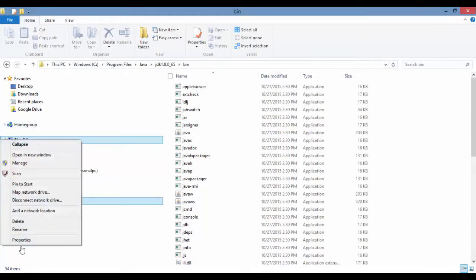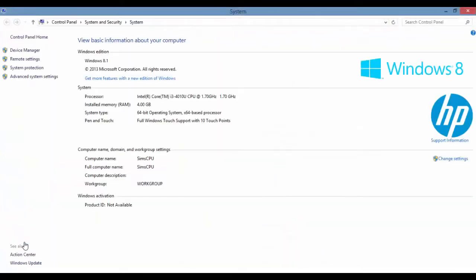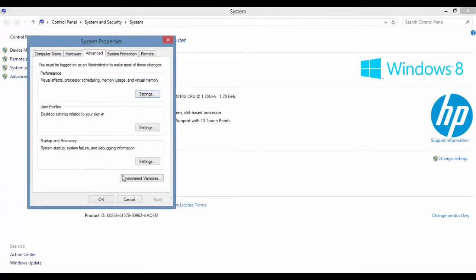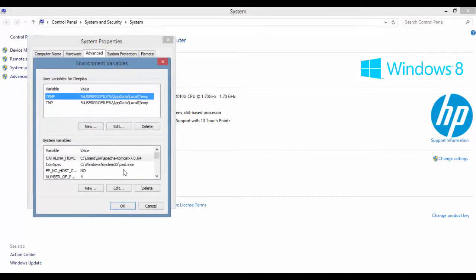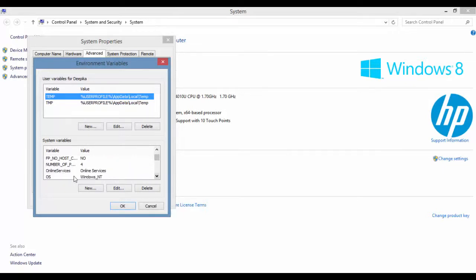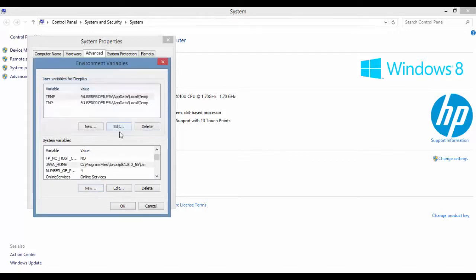We're going to set up an environment variable. Go to Properties, click on Advanced System Settings. In Advanced System Settings, click on Environment Variables. Here I will create a new variable called JAVA_HOME—Java underscore Home—and then give the path here. This has been created.